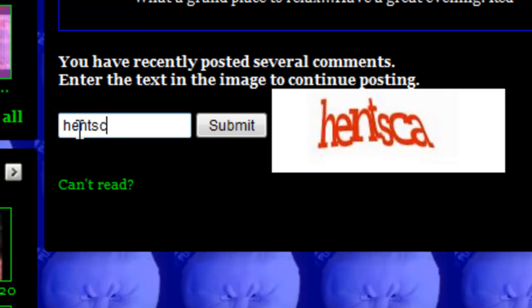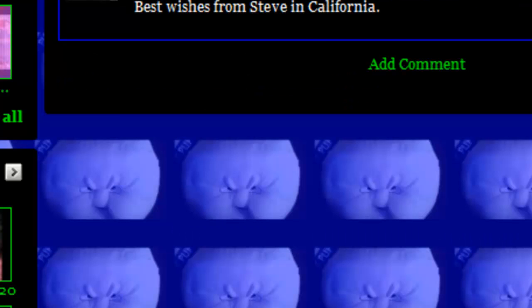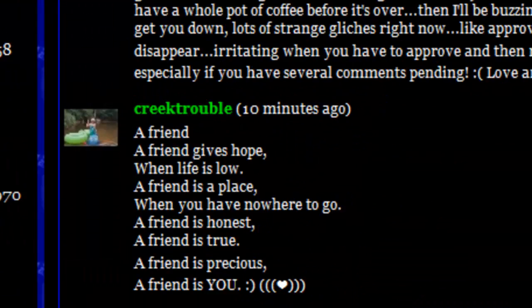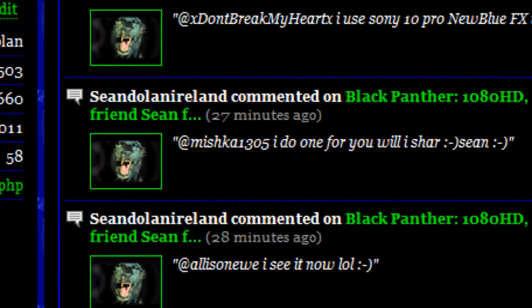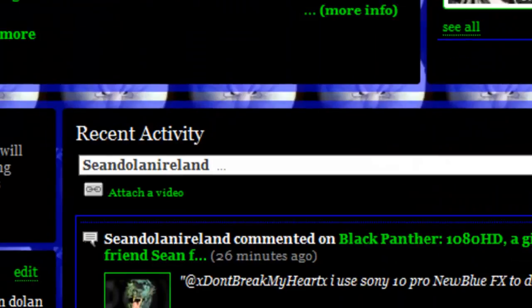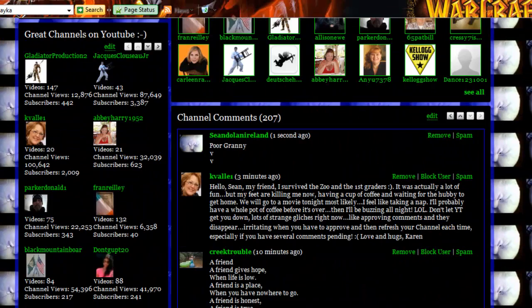And even when you get it right, even when you get it right, sometimes it doesn't work. Mind you, YouTube's not working anyway. Now you're going to love this. Actually, I'm going to do this. Refresh, F5.